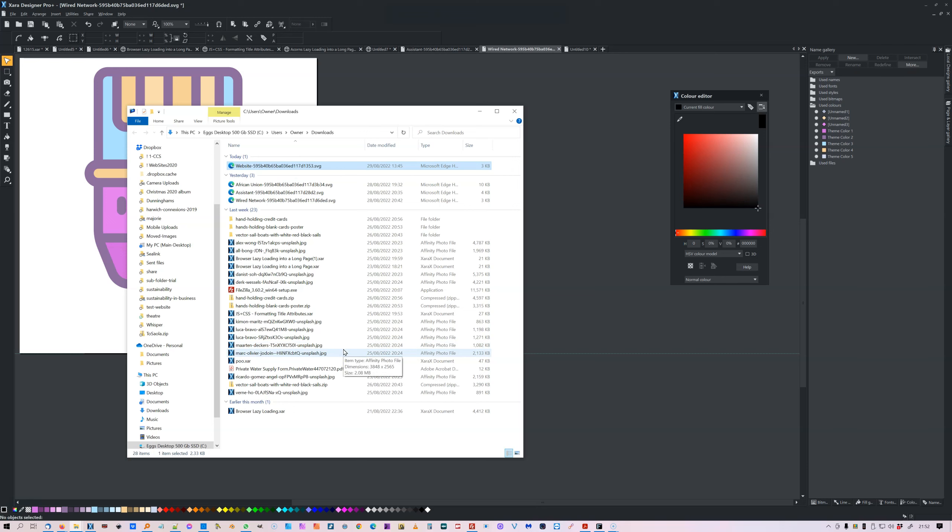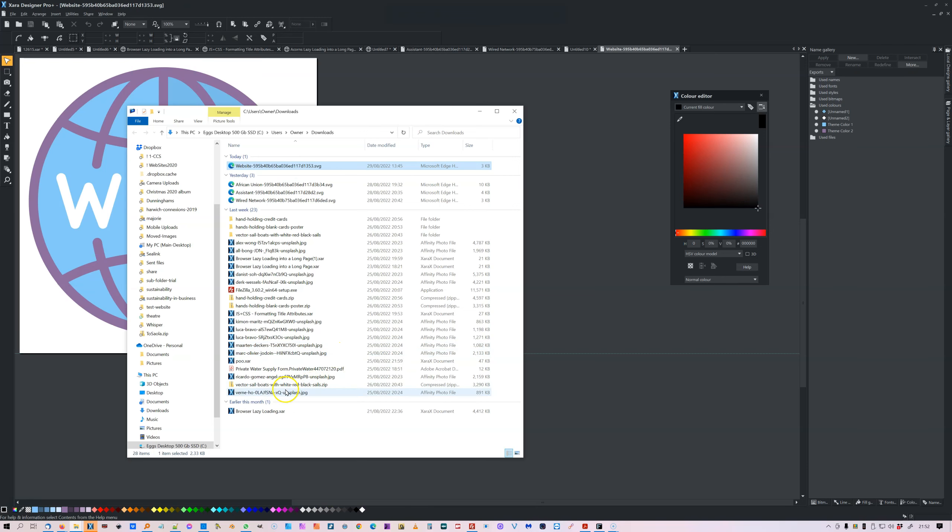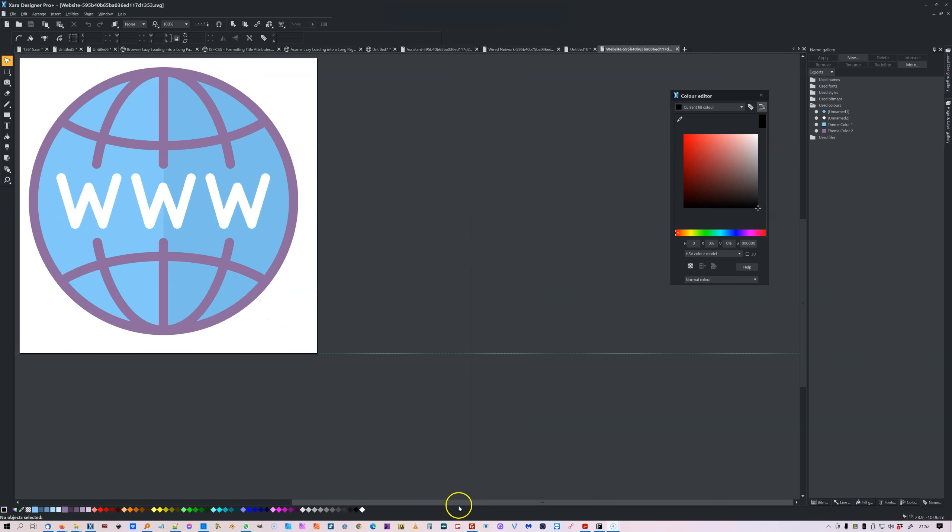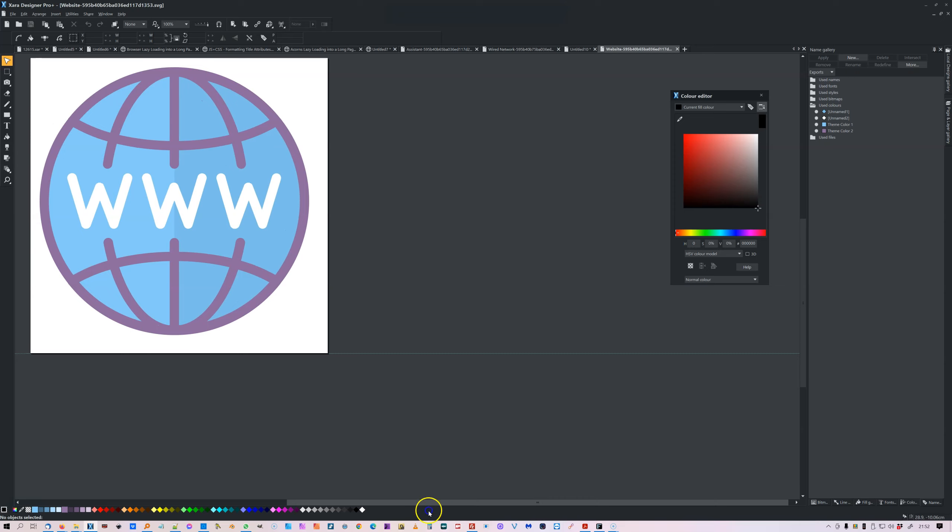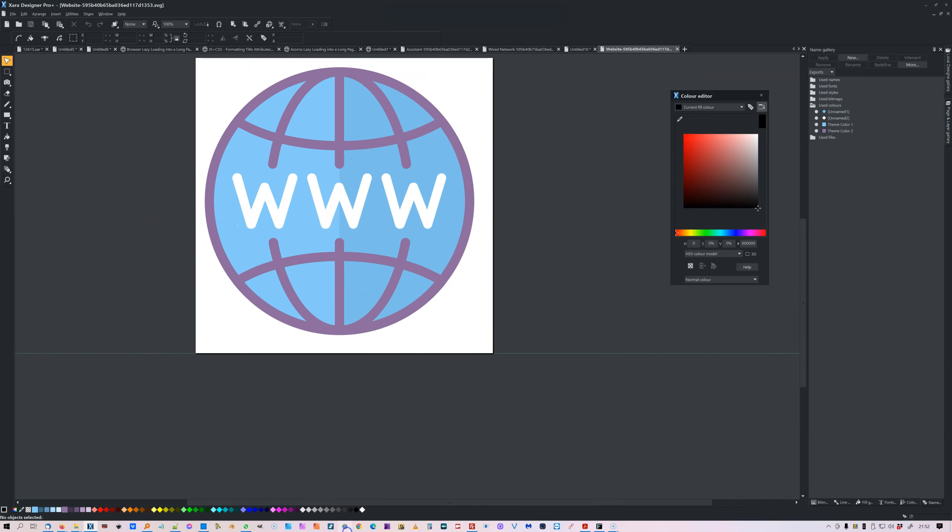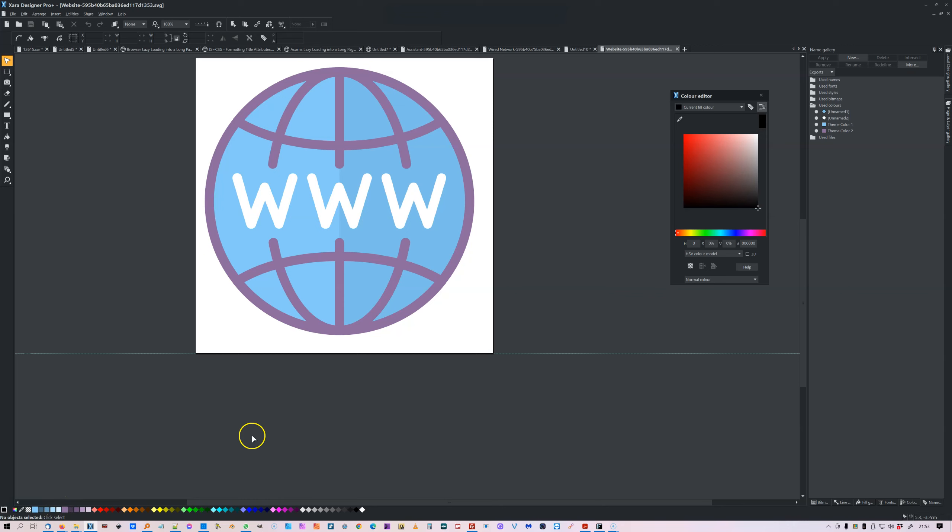And if you look down the bottom here, there are what would appear to be named colors and shades of named colors. And if you actually go into the name gallery, there's only two name colors.